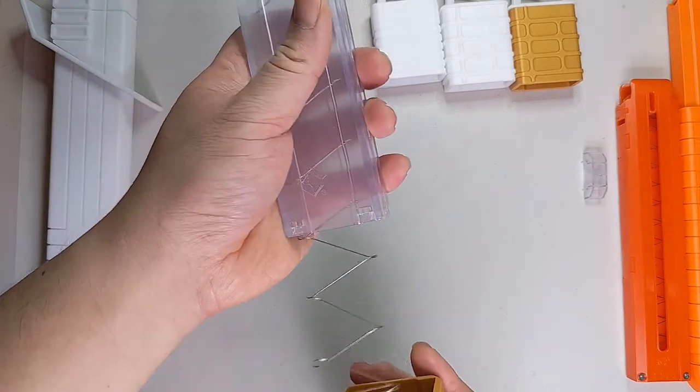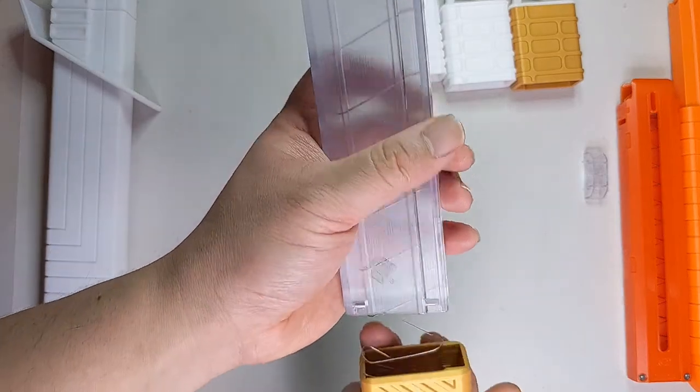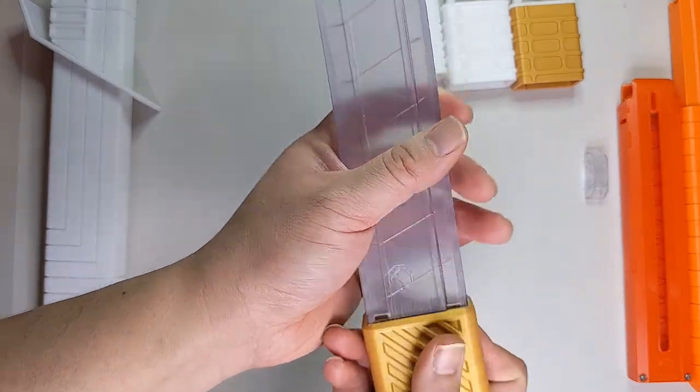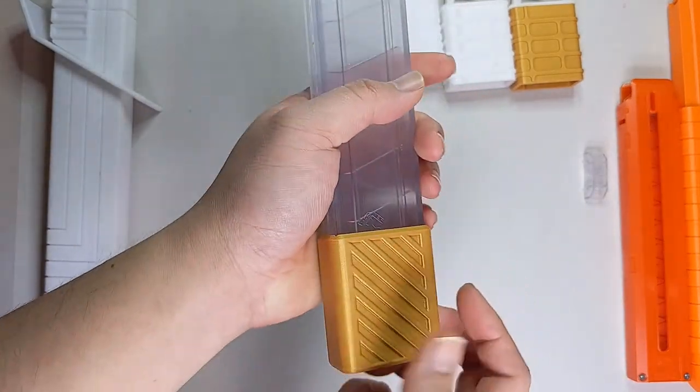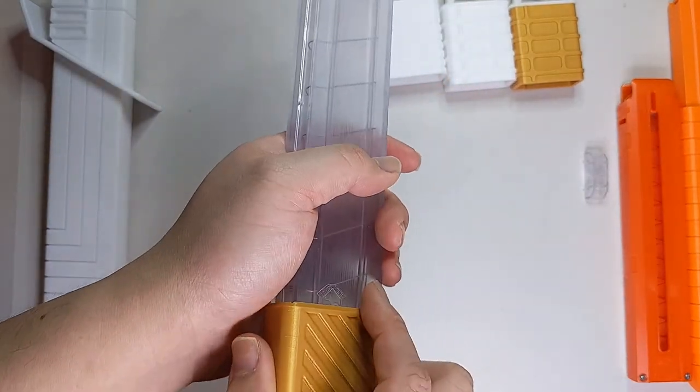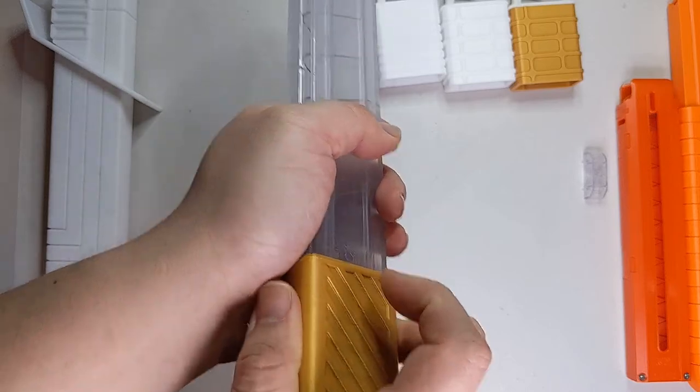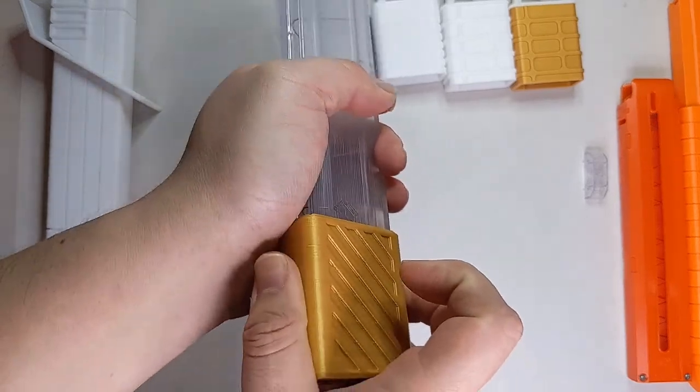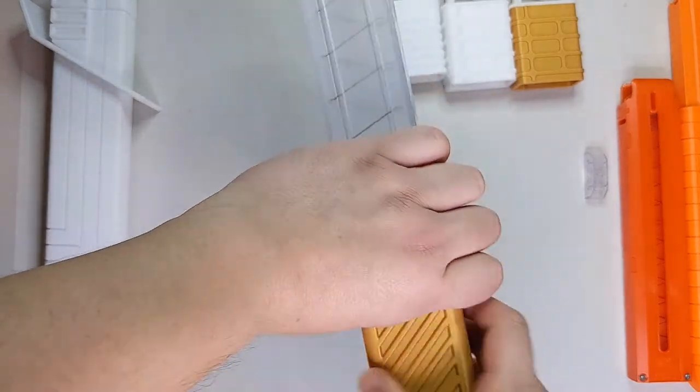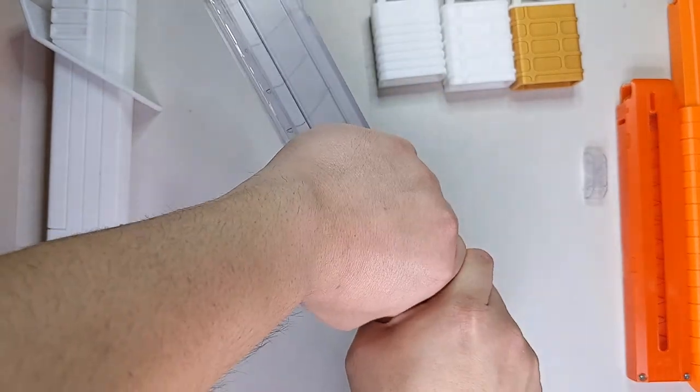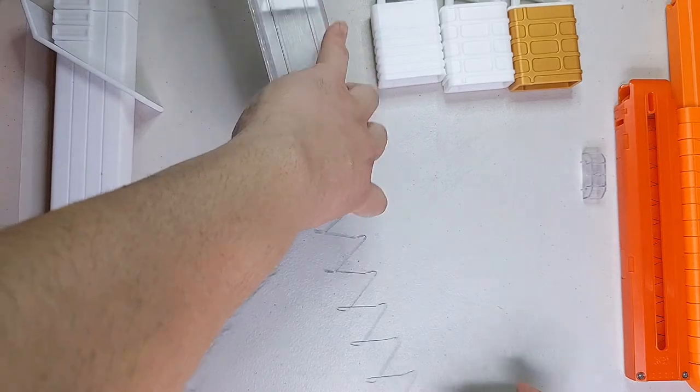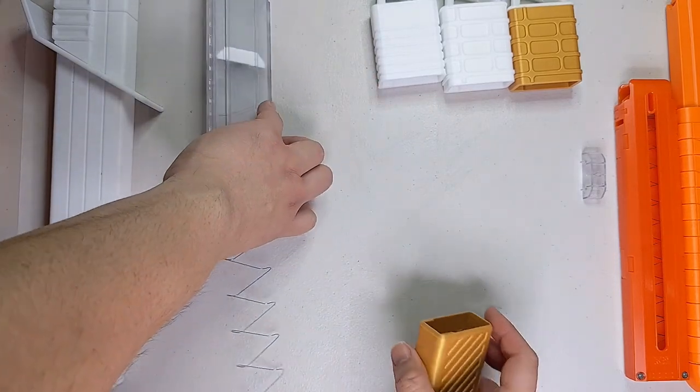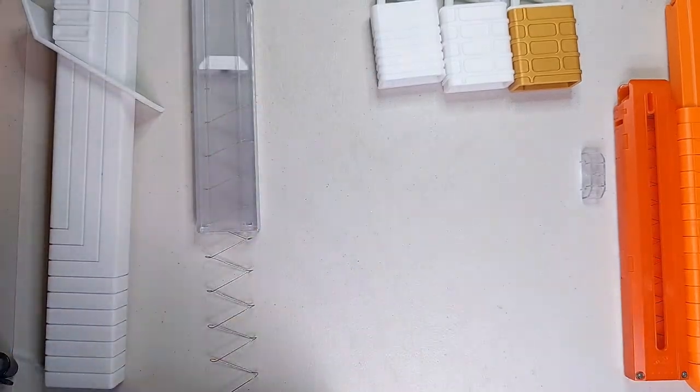And so this snaps on just like that, and you can feel it snap on, and it's fairly quite snug. You do need to really give it a pull to actually take it out.